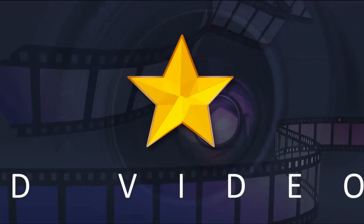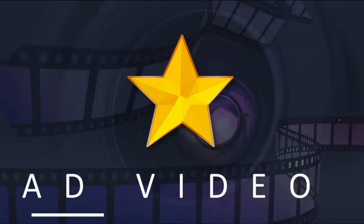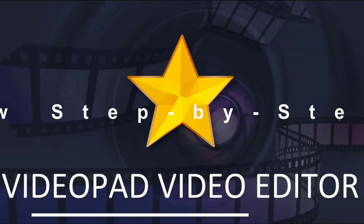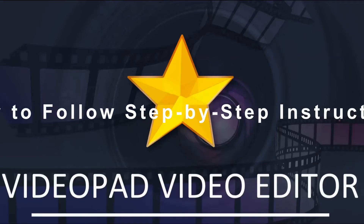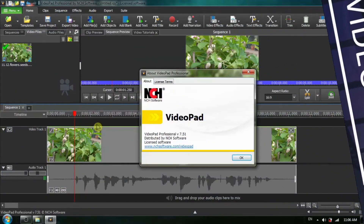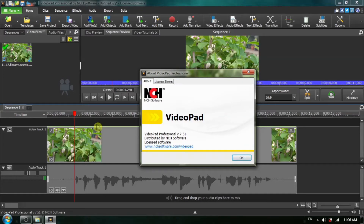Welcome back to another VideoPad video editor tutorial with easy-to-follow step-by-step instructions. In this tutorial I'm going to show you how to change the color of the black bars around your zoom effect and how you can replace these bars with an image to create your own background effect. I'm using VideoPad version 7.51, but the general concepts can be used with older and newer versions as well.